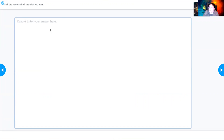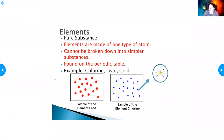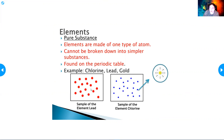Elements are a pure substance. They're made of one type of atom and cannot be broken down into simpler substances. You can find them on the periodic table. For example, in the lead image, all the dots are exactly the same size — that's one kind of atom, so that's an element. The chlorine image is the same: all dots are the same size and color — that's an element.